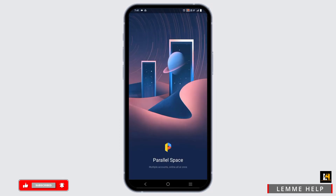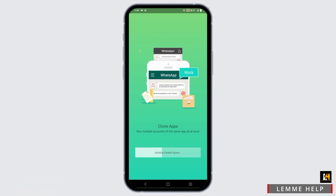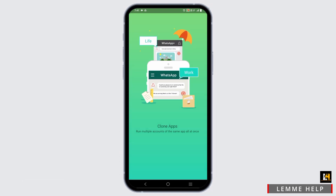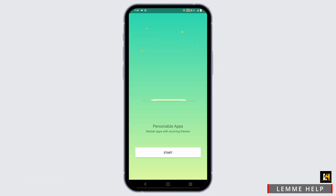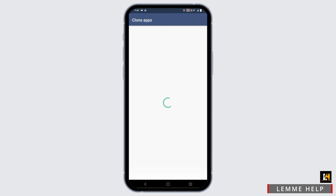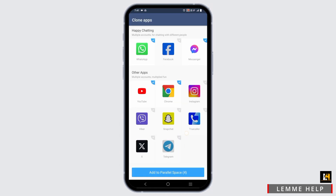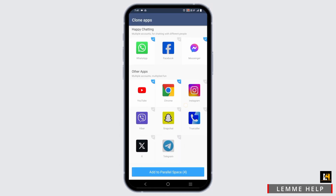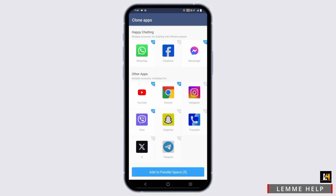Once that is done, you will enter another page from where you can select the apps that you want to clone and use. Tap on the start button and make sure to tap on Viber, then click on add to Parallel Space.